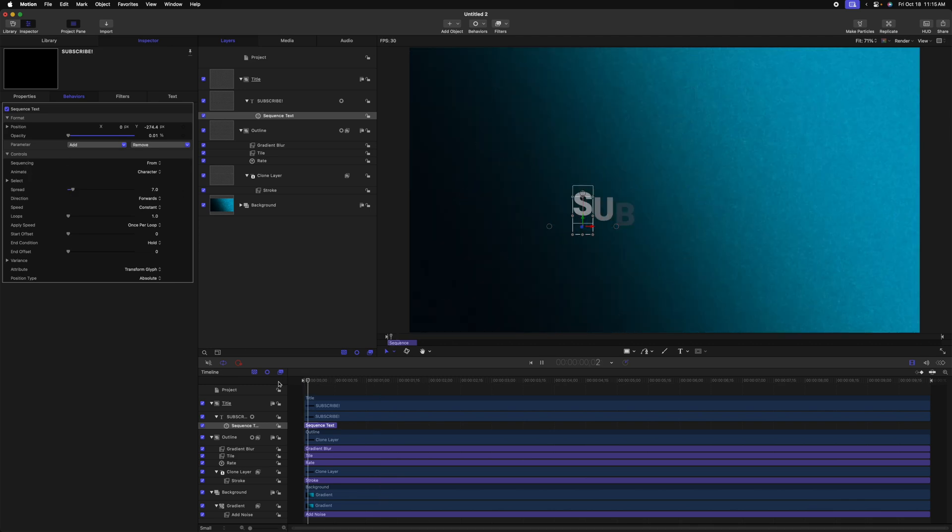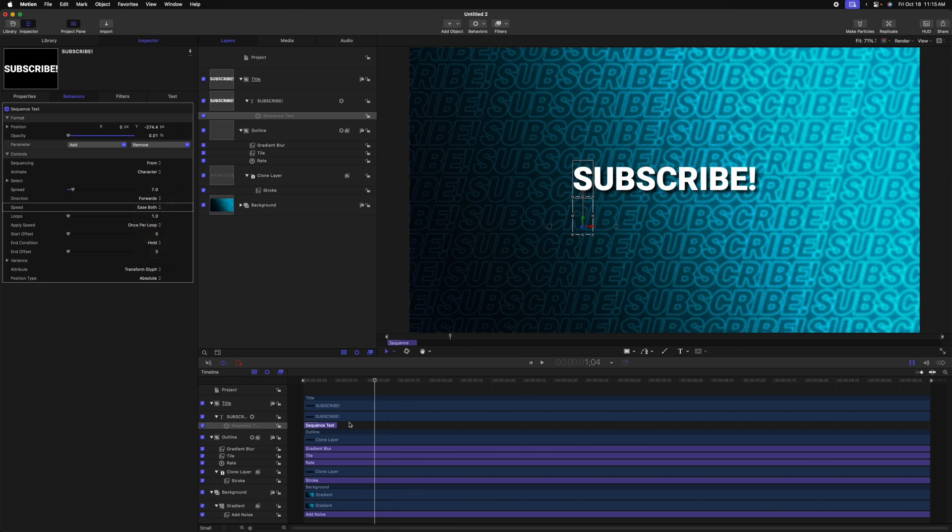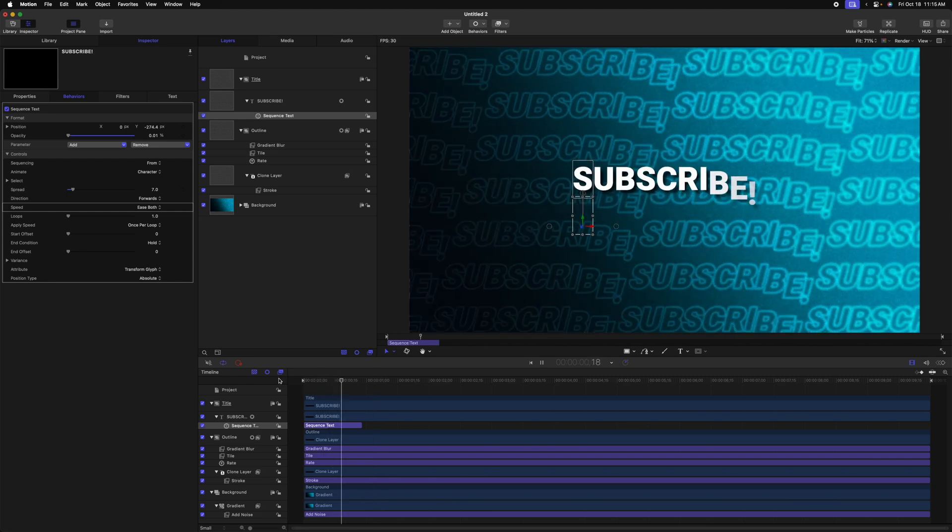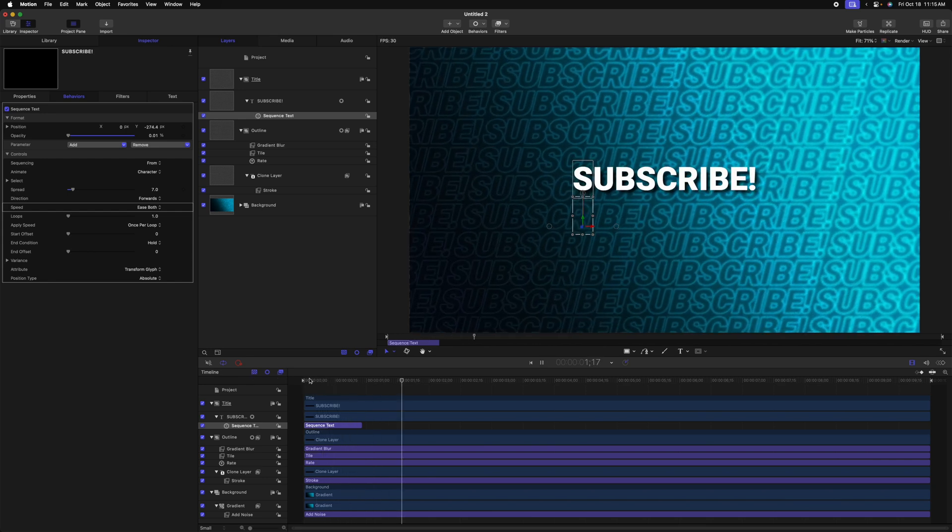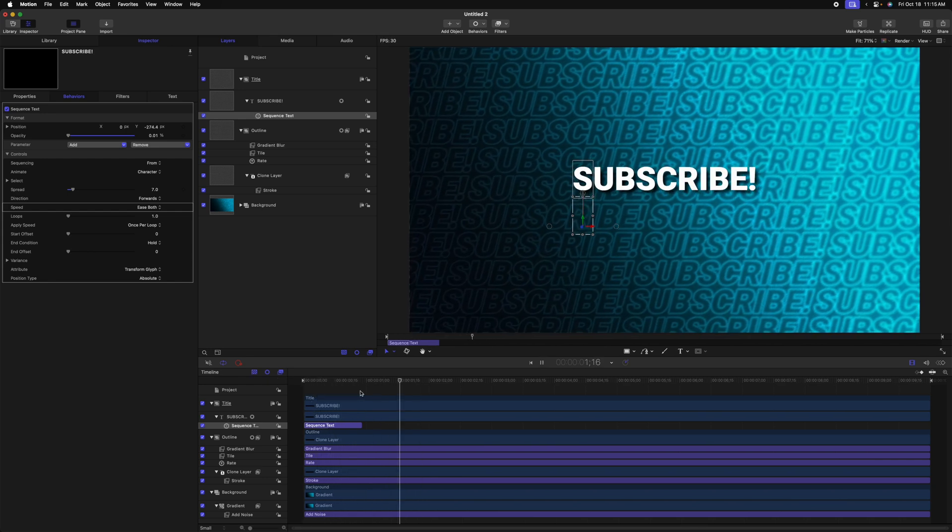I definitely want to make this a little bit smoother. So let's go to the spread and drag that up a bit. And that's looking nice. I also want to add some easing. So let's go over to the speed and change it from constant over to ease both. And I might even extend out the sequence text just a little bit. So it's a little slower. So that is looking super cool if you ask me.